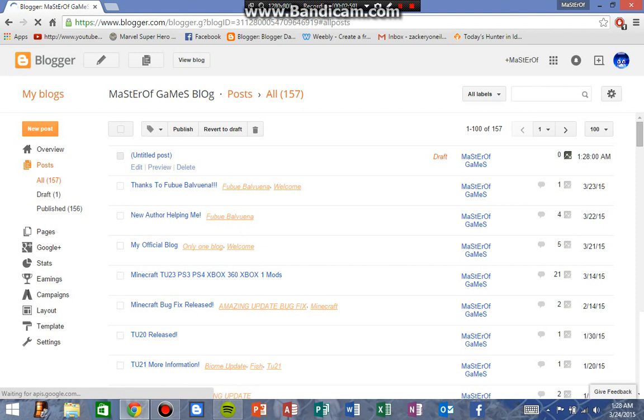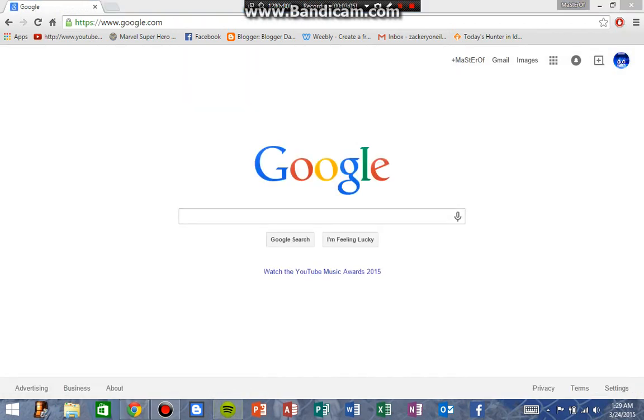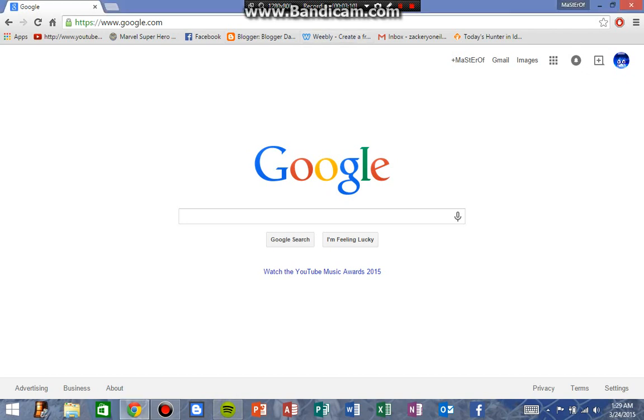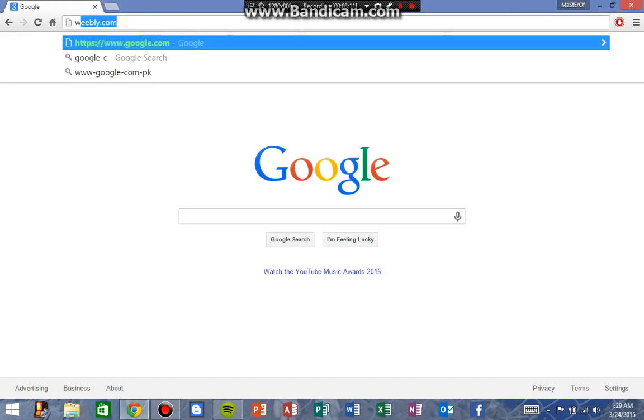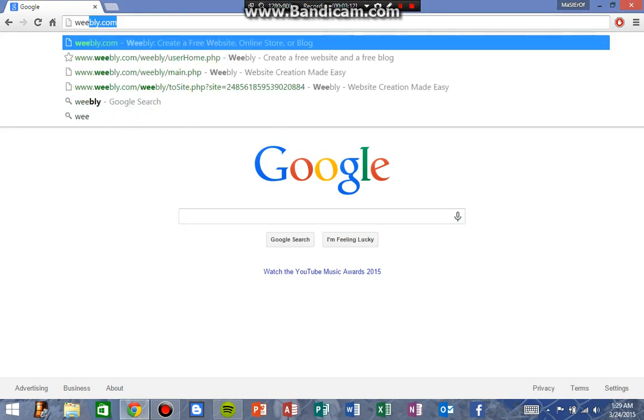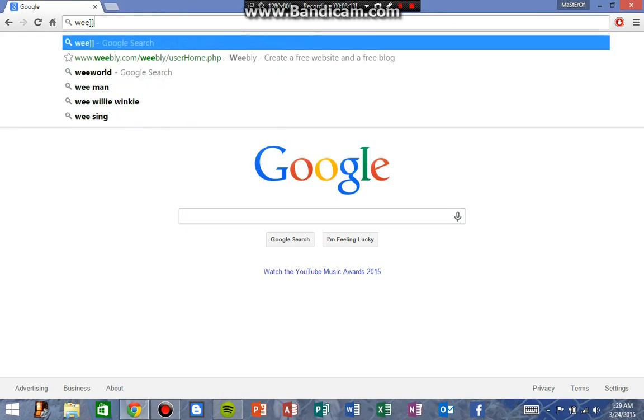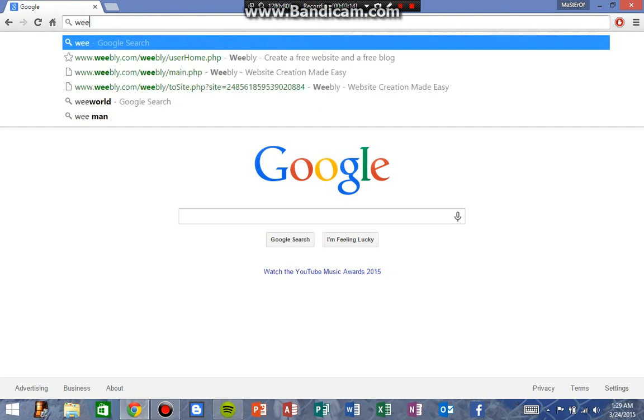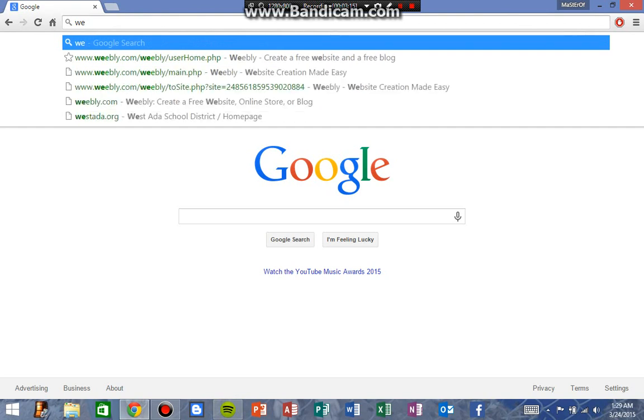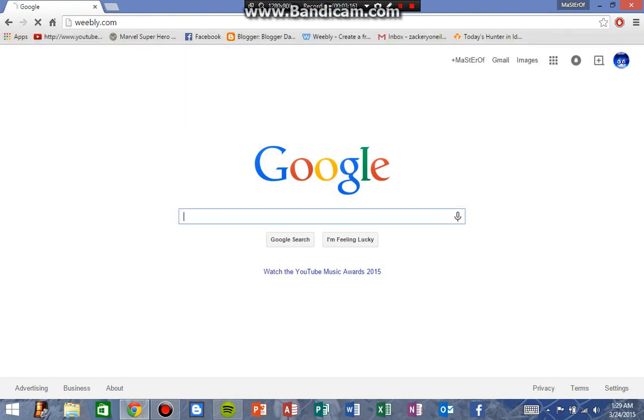So next I will be showing you how to post on Weebly.com. All right, so we're back at Google. Now I'm going to show you how to post at Weebly.com. So what you do here: you go to Weebly.com. I might have a little cold, so I'm sorry about that. I have like a sore throat a little bit.